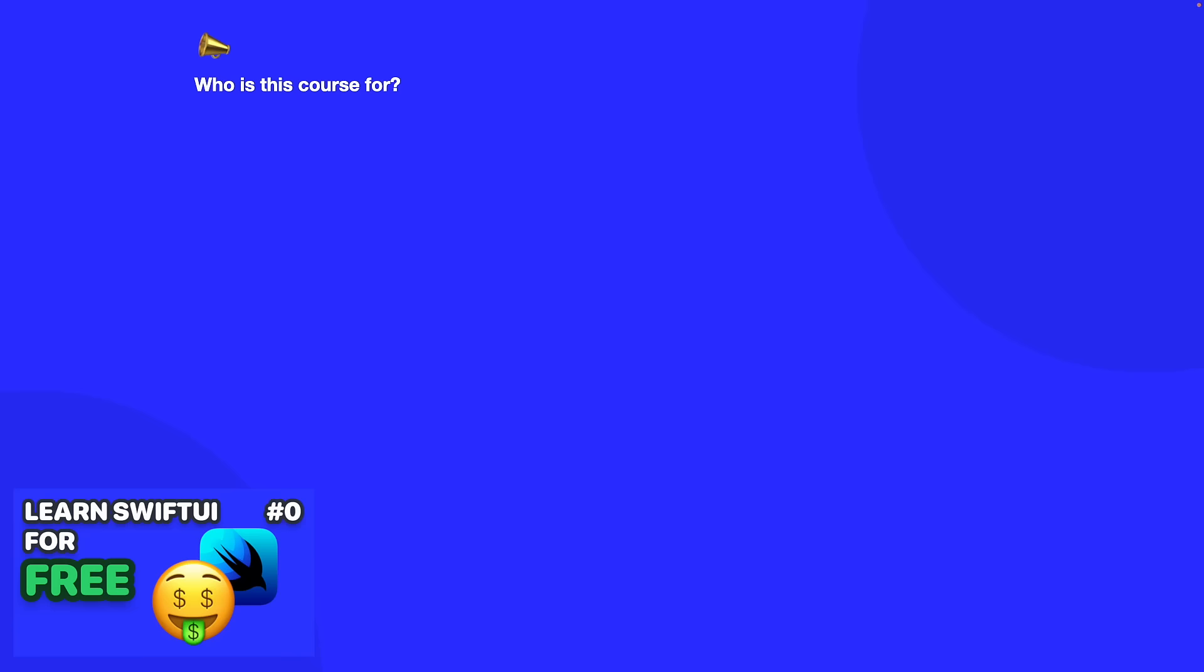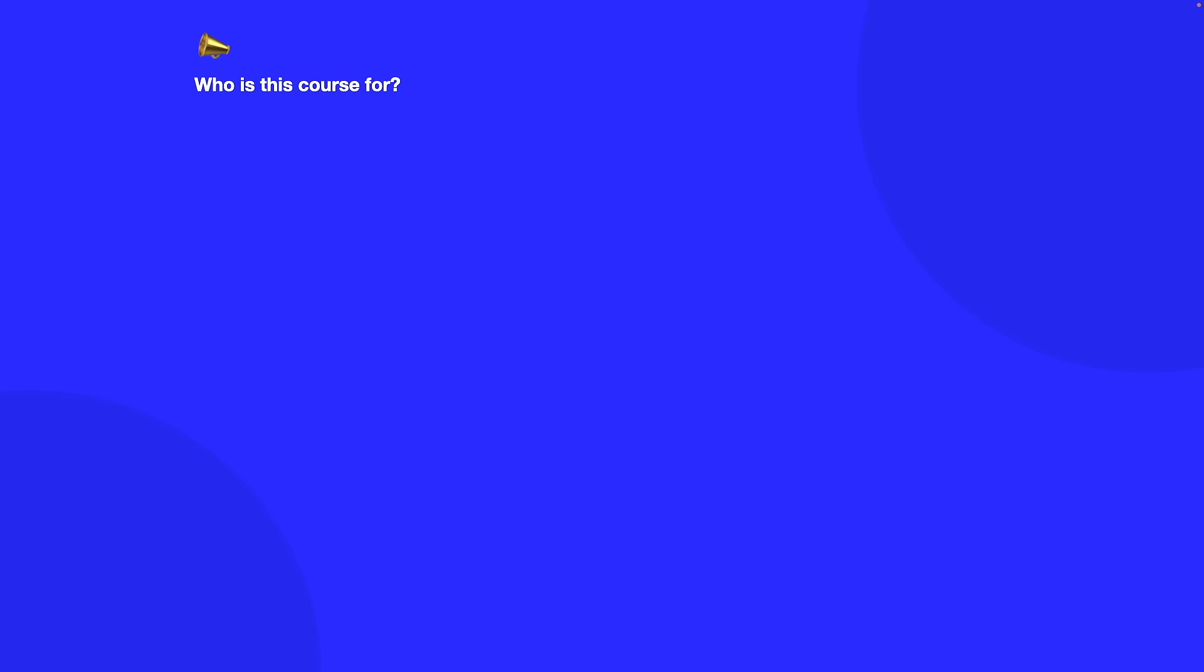So you may be wondering who is this course for? If you're someone who is completely new to SwiftUI then I'd recommend you check out my course SwiftUI Sessions Beginners which covers all the fundamentals needed to learn SwiftUI for complete beginners for free. Now I'm going to assume that you know what you're doing with the basics of SwiftUI in this course.